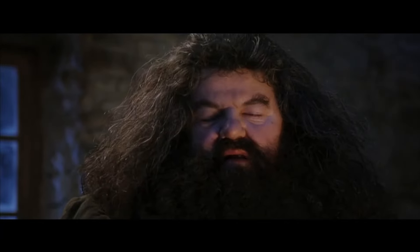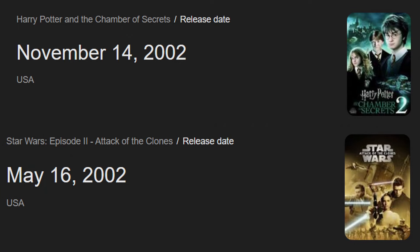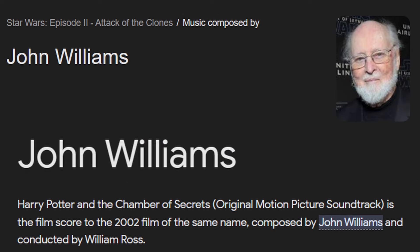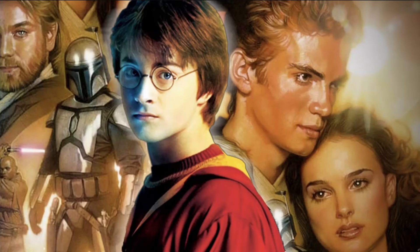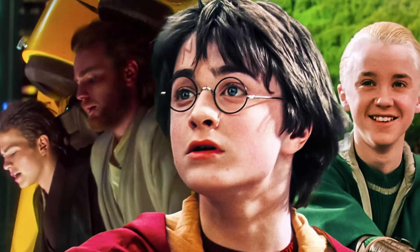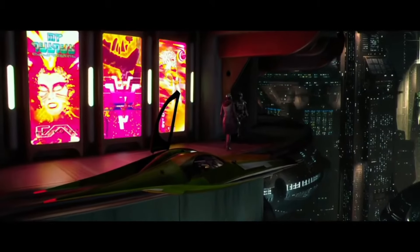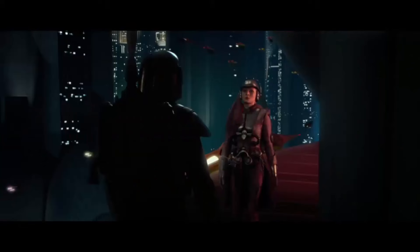No? Well, besides the fact that they both came out in 2002 and were both composed by legendary John Williams, there is one more important piece of trivia. Did you know that there was a track composed by John Williams that is completely identical in both movies? Mega fans of John Williams may have spotted this back in the day, but if you haven't, you will see and hear what I am talking about. Let's watch these two scenes and you will hear the identical track.